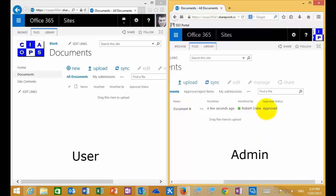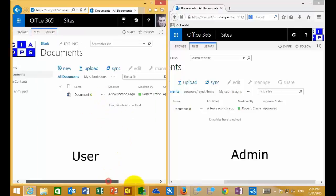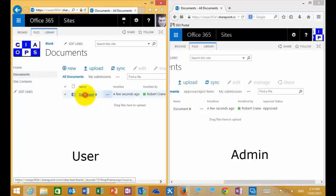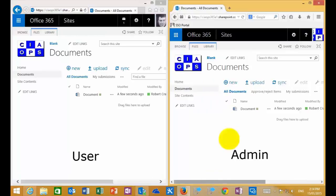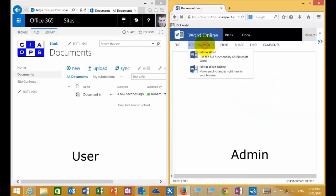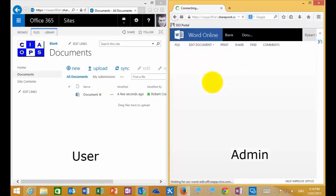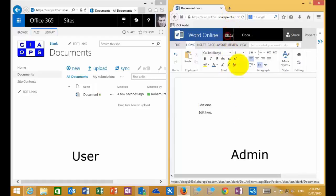The administrator goes back, selects the document, and approves it. That updates the document library — the status shows Approved on the right-hand side. When the ordinary user refreshes on the left, they can also see it as Approved and can open the document. As the administrator, I then go back in and edit the document again, adding a second edit, which saves and updates back into the document library.